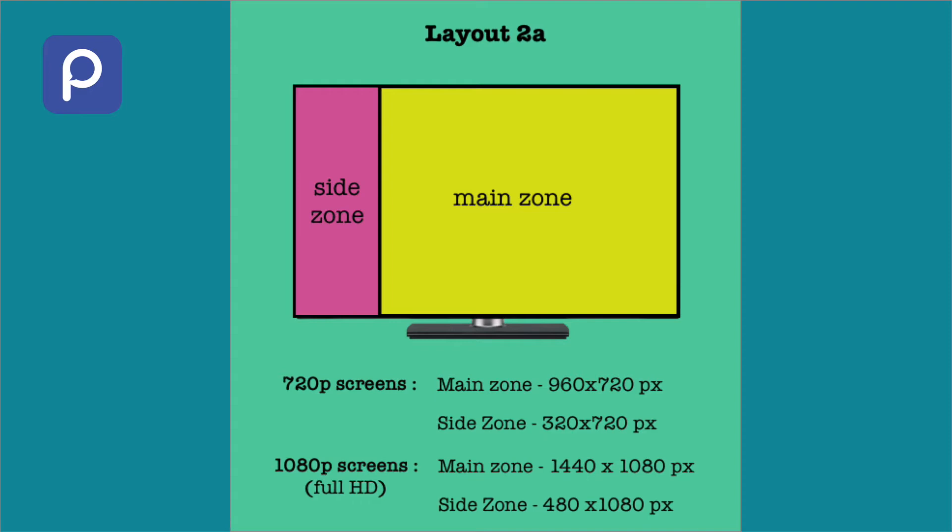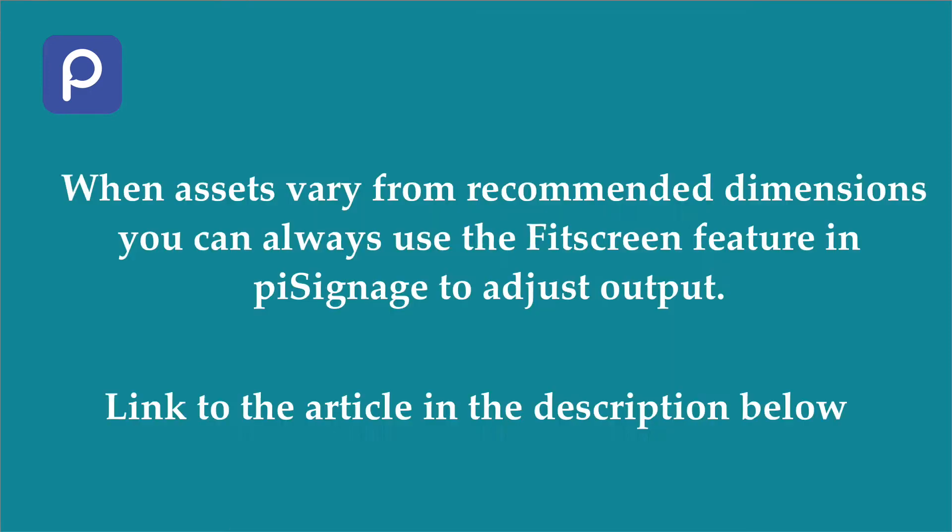The dimensions differ if you are using a 720p screen. The image or video assets designed for 1080p setup will fit in a 720p setup as both screens have same aspect ratios. And even when the image or video assets are not of the exact dimensions needed for the layout, you can always use the fit screen feature in PySignage to adjust output.